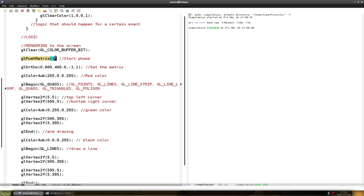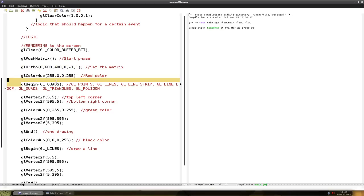But this is the basics of how you draw. You set the phase for drawing, set the matrix. You always can set the color. Then you start drawing with the glBegin.